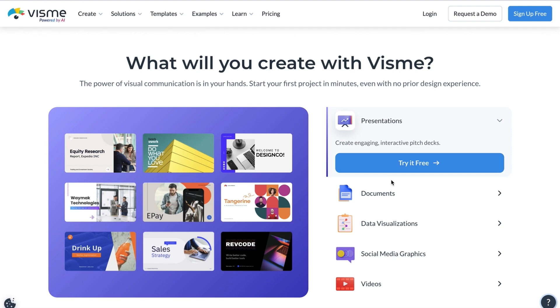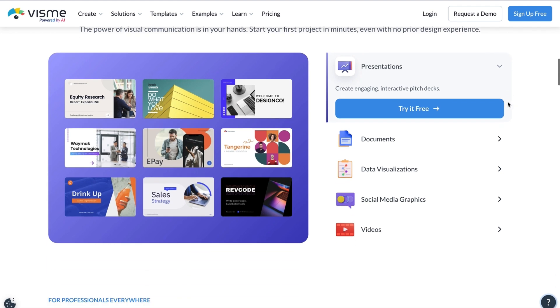Here we're looking at some examples of what you can create with Visme, which include presentations, documents, data visualizations, social media graphics, and videos.